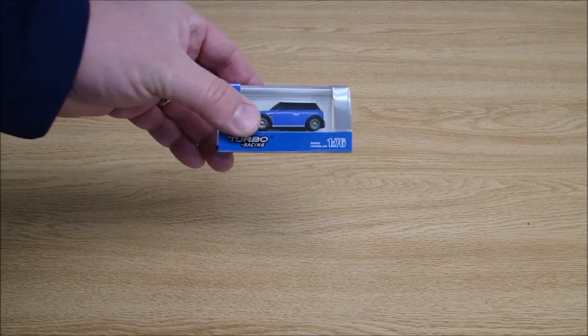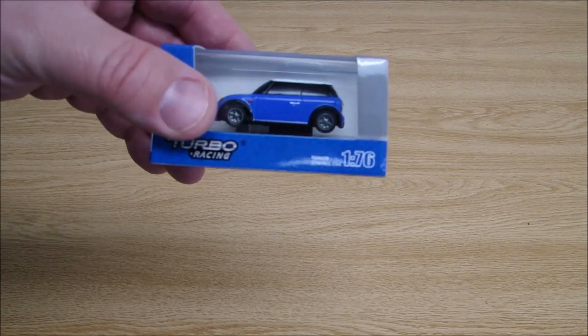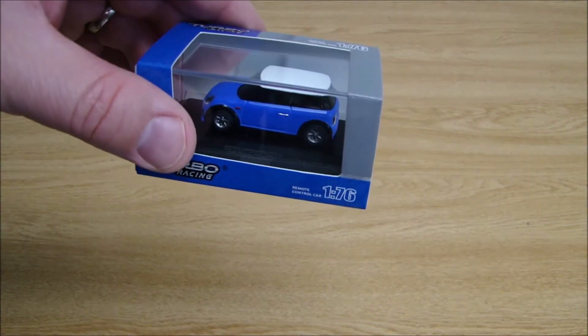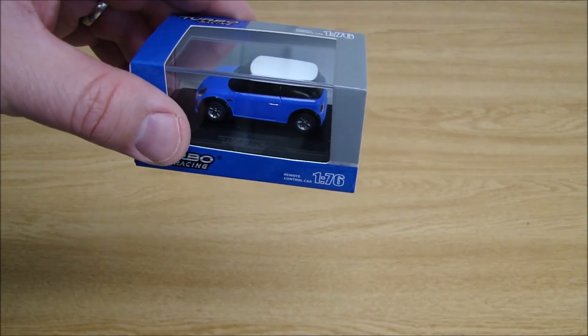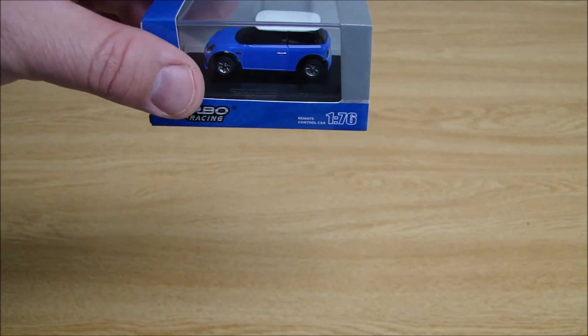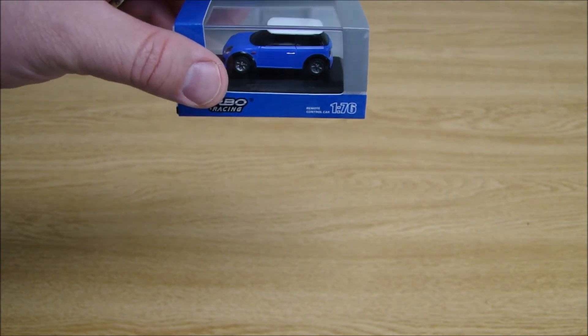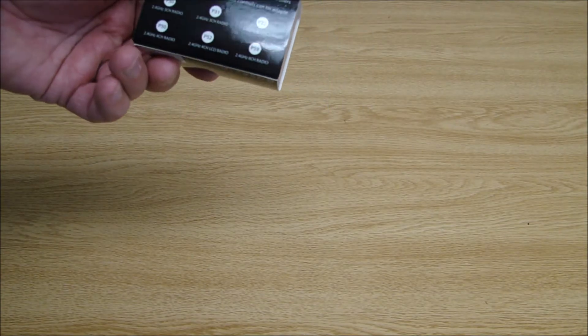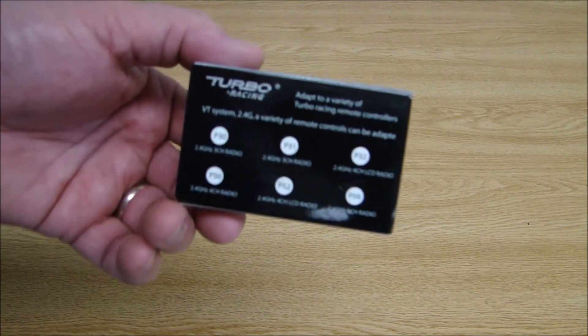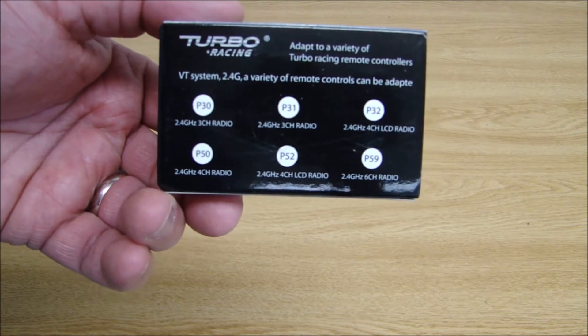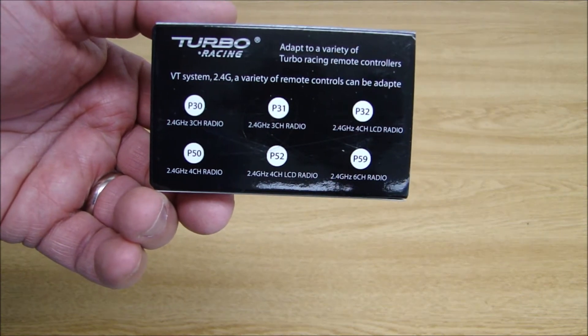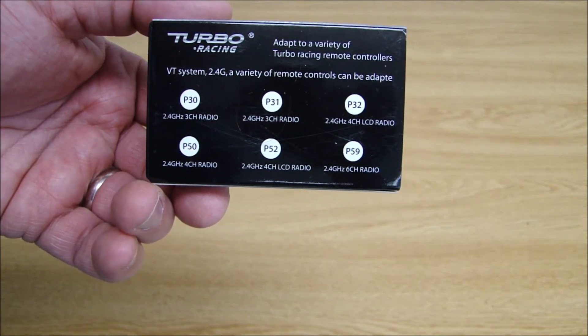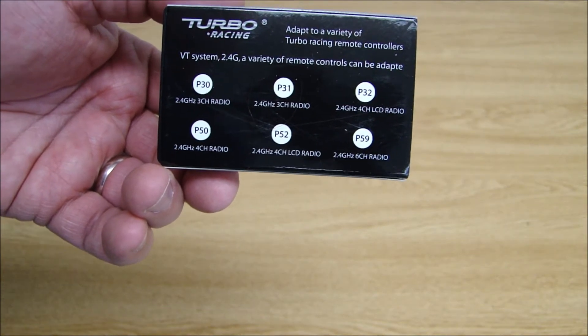These things are really cool, super cheap. When you buy one of these, you need the Turbo Racing or a Hobby Porter style radio. They have listed all the different models that it will bind to, so you have the P30, P31, P32, P50, P52, and P59.